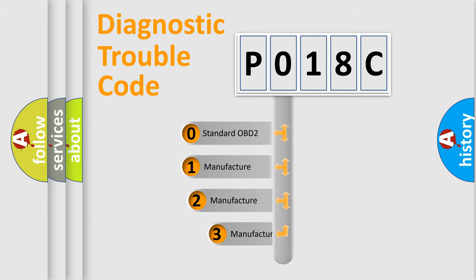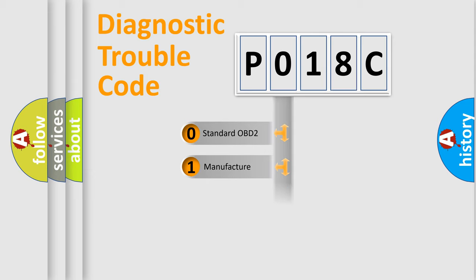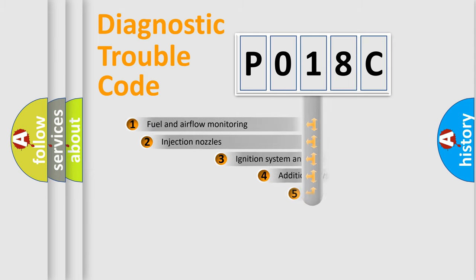If the second character is expressed as zero, it is a standardized error. In the case of numbers 1, 2, or 3, it is a more specific expression of the car-specific error.